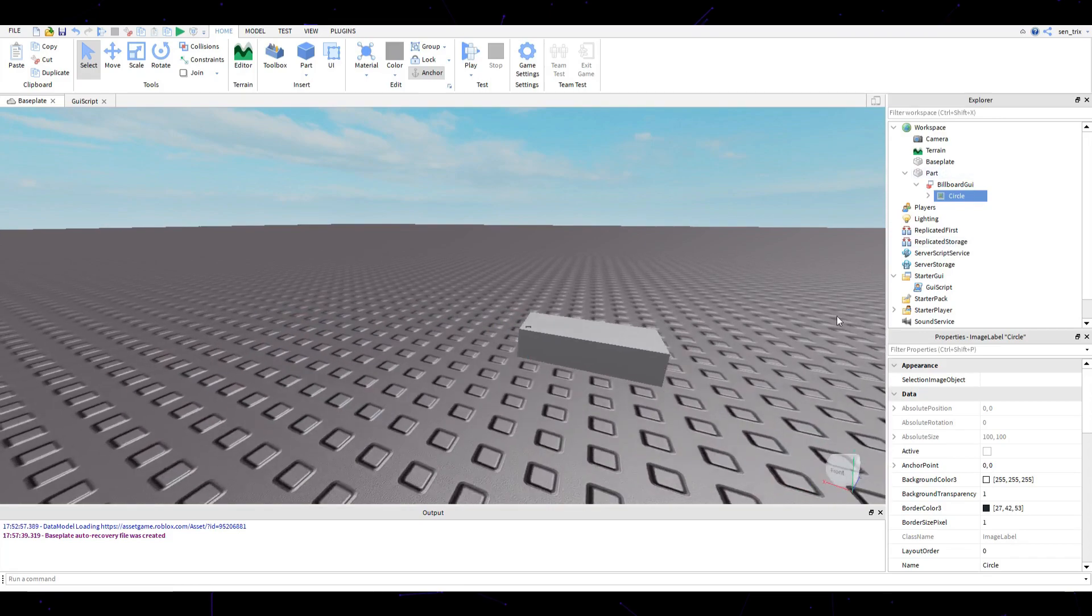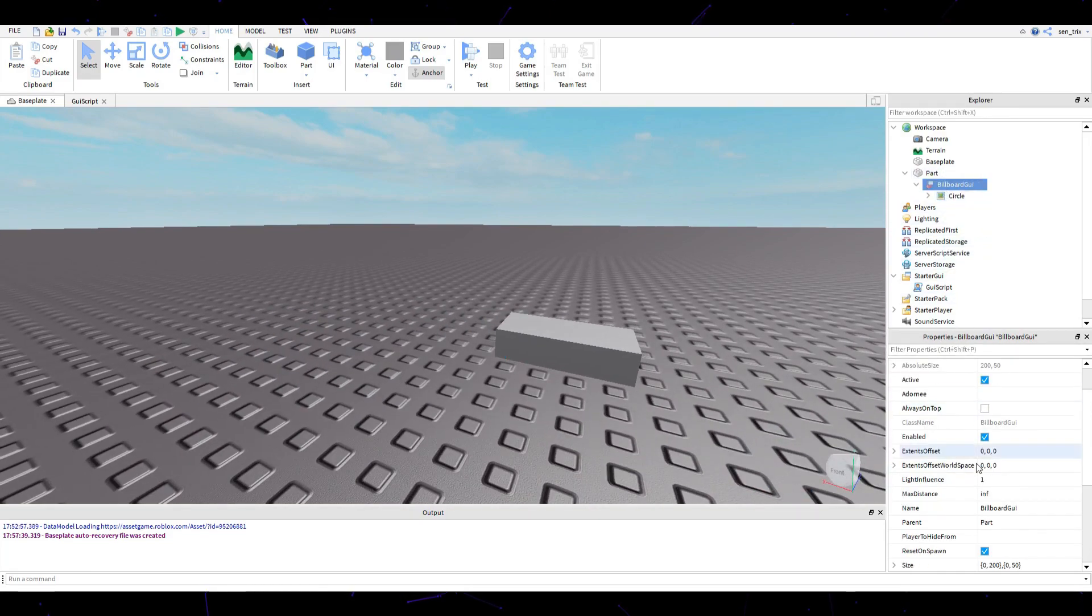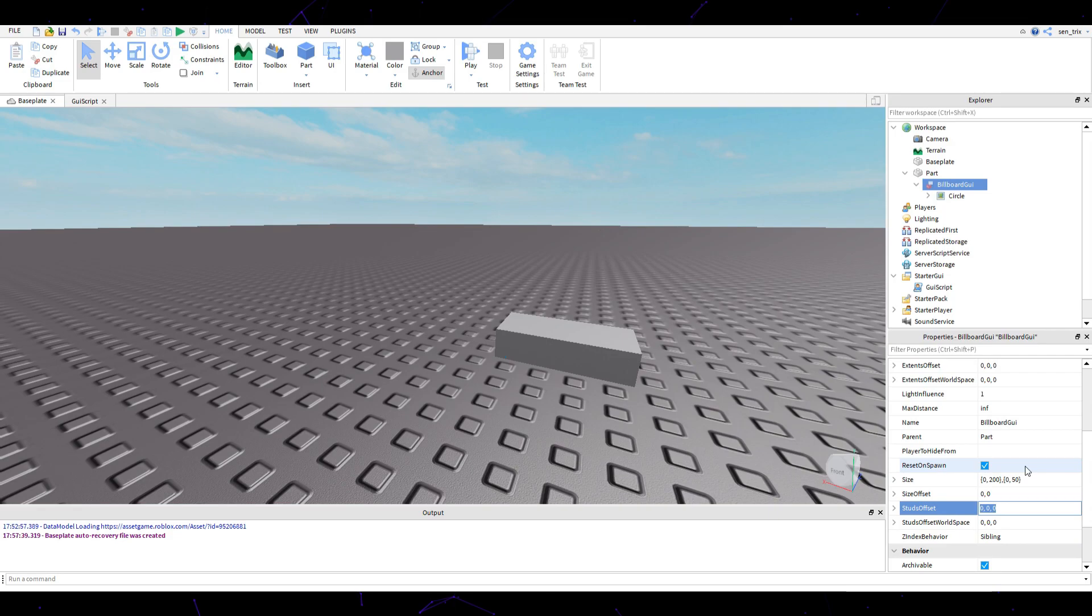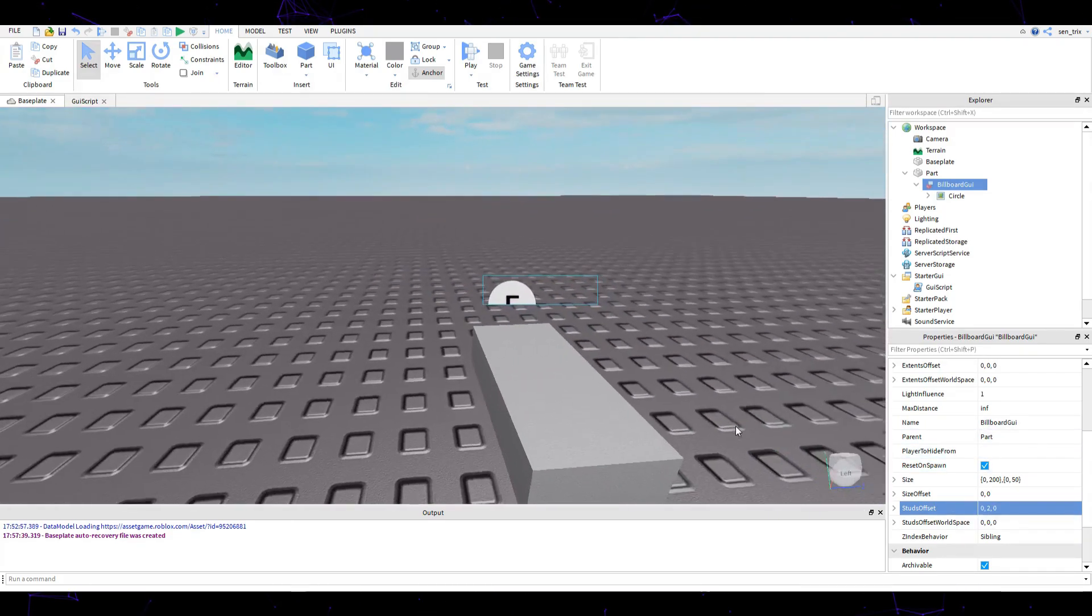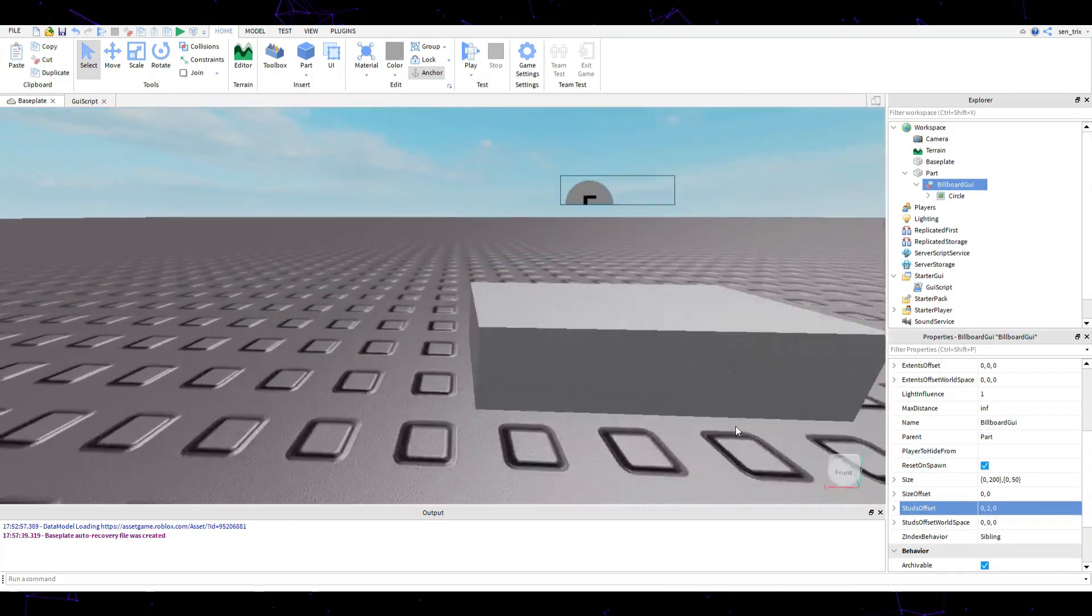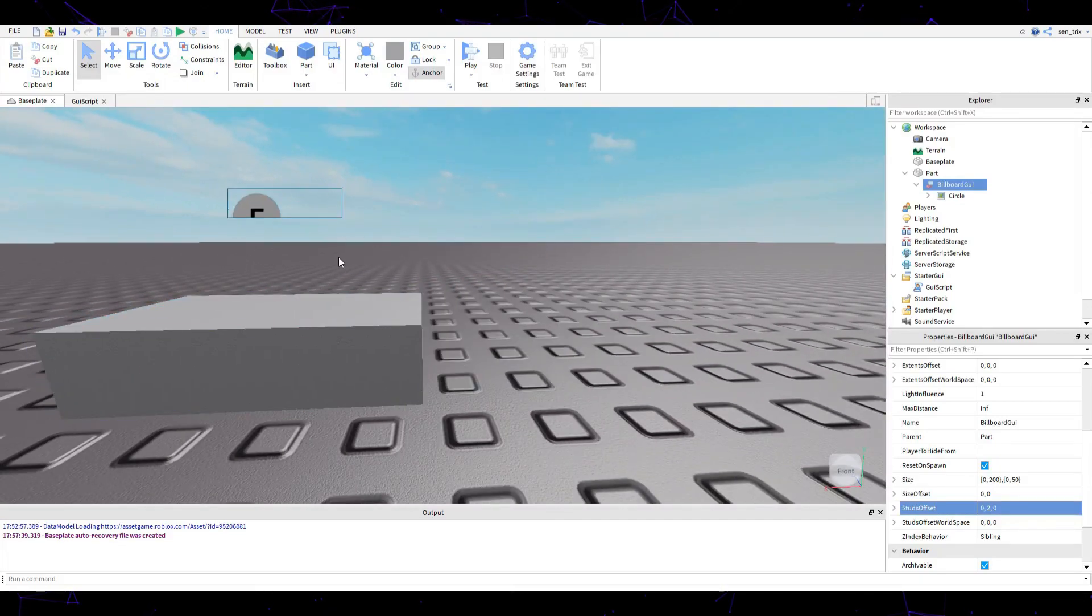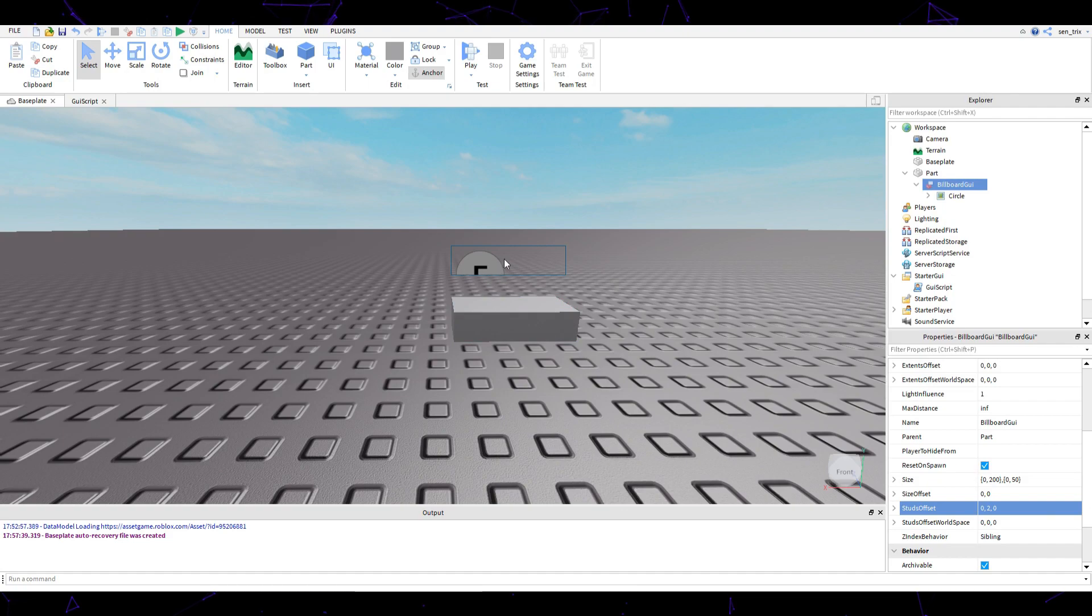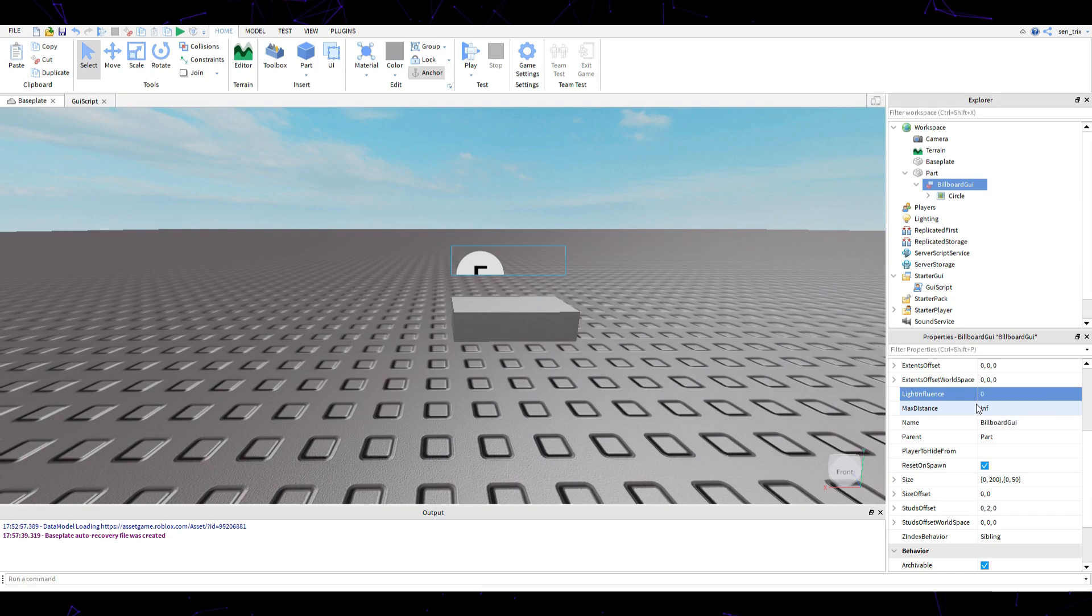Go back to our circle here and you can see it's inside of the part, so we want to fix that. Go to the billboard GUI, go to studs offset, and set it to something around 0,2,0 so that you can see the button. It's very dark, so go to light influence in the billboard GUI and set it to zero.